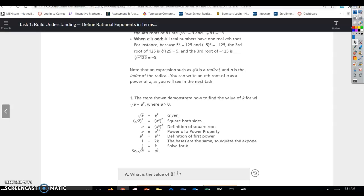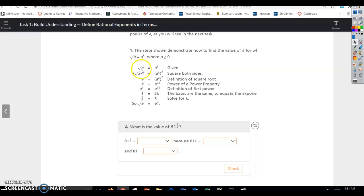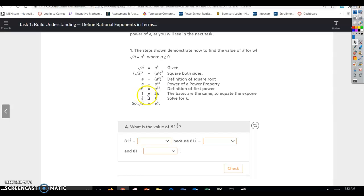The steps shown demonstrate how to find the value of k such that the square root of a equals a to the k, where a is greater than or equal to 0. So we have the square root of a equals a to the k power. If we square both sides, that gives a equals a to the 2k — power to a power, you multiply exponents. If there's no written exponent, assume it's 1. So a to the first equals a to the 2k, and by definition, if they have the same base, set the exponents equal: 1 equals 2k, divide by 2, so k equals one half. Therefore, the square root of a equals a to the 1/2 power.